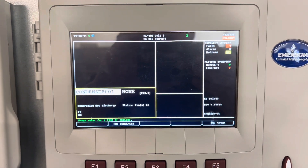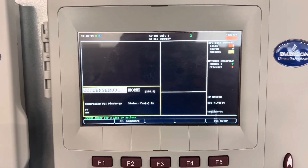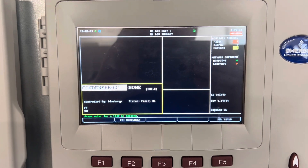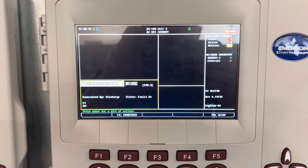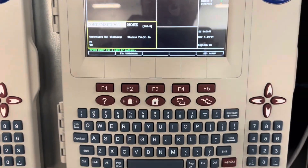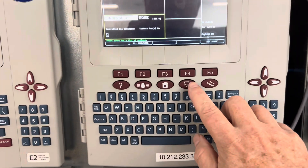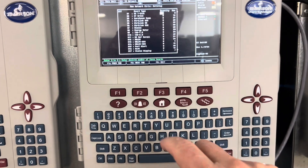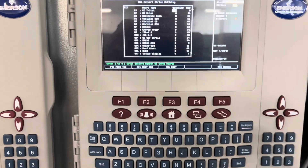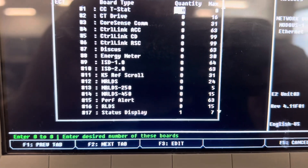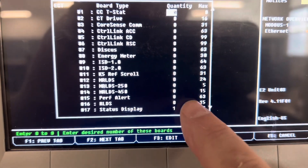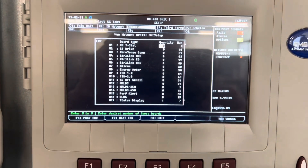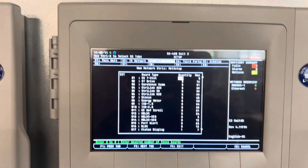Today we're going to get the status display online with the E2. To do that, we have to tell the E2 that we have a facility status display. To do that, it's menu 772, F2, one time. You can see I've already added this status display here. Next, we have to look at the IP address — take note of it.